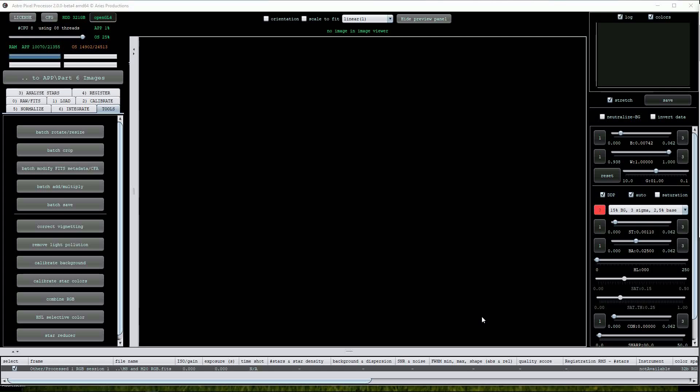For this video we'll be using an image of M8 the Lagoon Nebula and M20 the Triffid Nebula. I'll start by loading the original FITS image. As it's a combined multi-filter image we'll use the other processed button under the load menu.